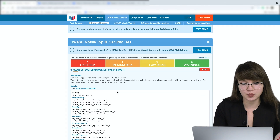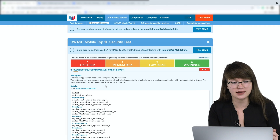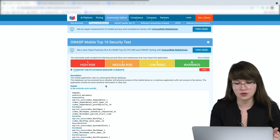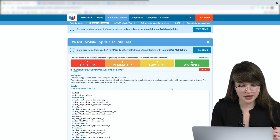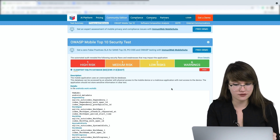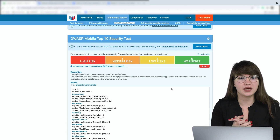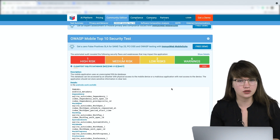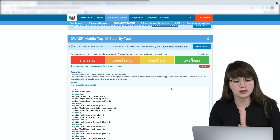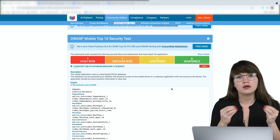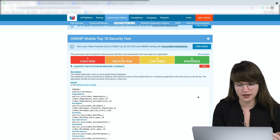In the description, we can read that the database can be accessed by an attacker with physical access to the mobile device, or by a malicious application with root access to the device. The application should not store sensitive information in clear text. In this case, we can understand that attackers can get information from our application, which is really bad.